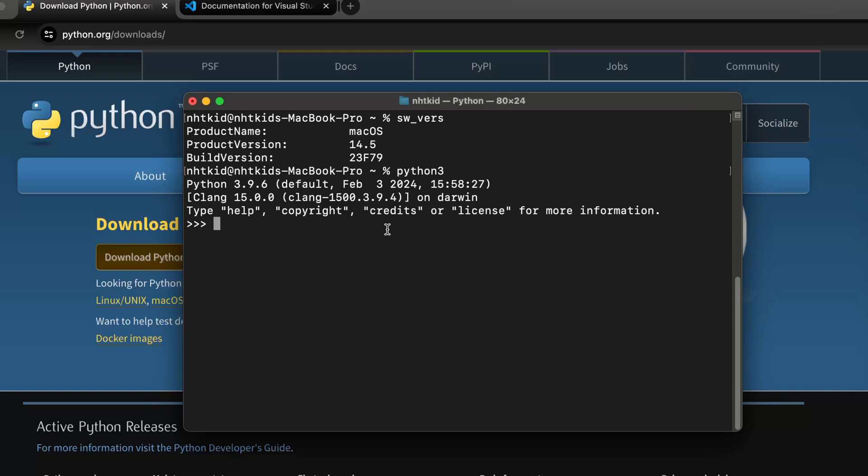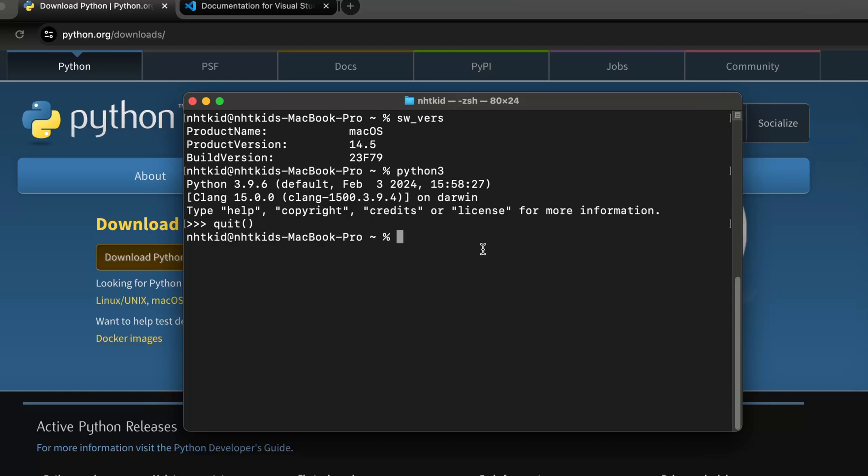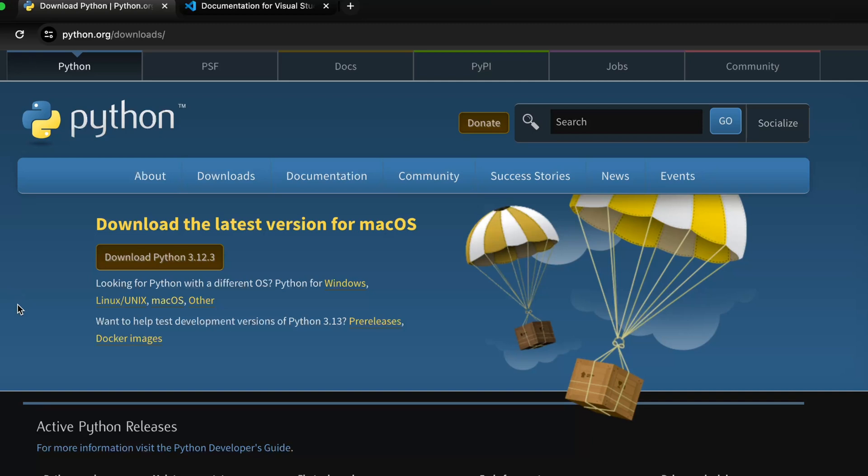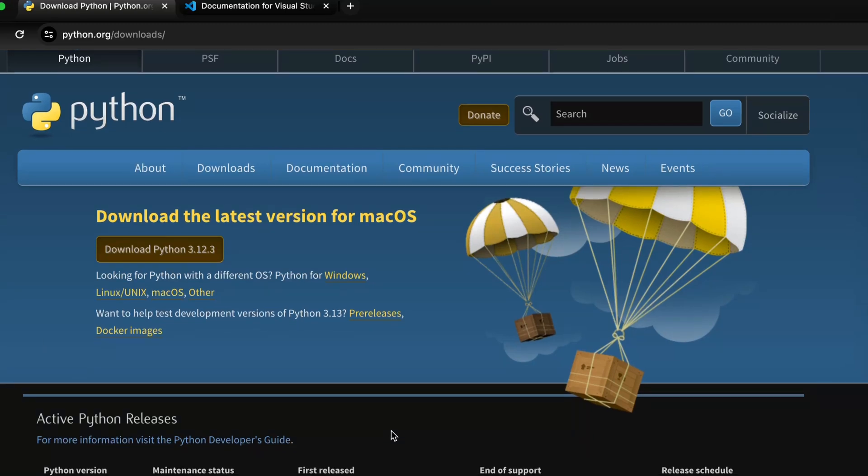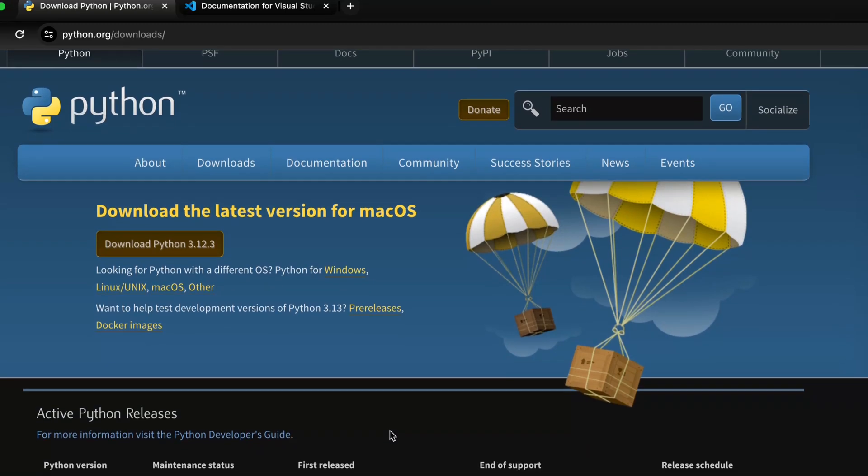To run a Python script, you just need to do Python 3 followed by the path to script. But I won't run it now, I'll show you later. Now we want to update the Python to 3.11 because 3.11 is the version I often use and it's widely supported. It's a stable release.